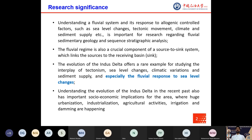The fluvial system is also a crucial component of a source-to-sink system which links the sources to the receiving basin, that is the sinks. The evolution of the Indus Delta offers a rare example for studying the interplay of sea level changes, sediment supply, and tectonism, and especially the fluvial response to sea level changes.